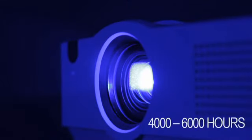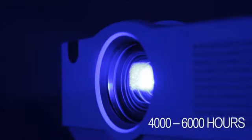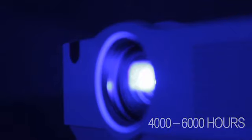The bulb life is between 4000 and 6000 hours depending on the brightness setting. We do supply replacement bulbs and these are user replaceable.